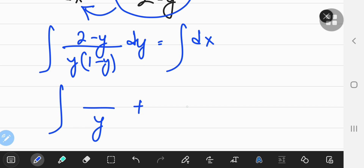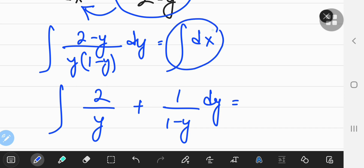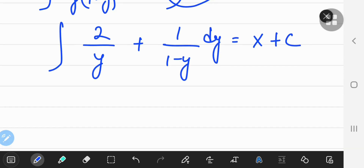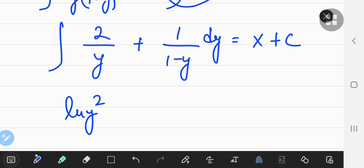The partial fraction decomposition gives 1/Y plus 2 over (1 - Y), and integrating that along with the right-hand side gives X plus constant C. Integrating the left-hand side, this is going to be the natural log of Y² — that is, 2 times natural log of Y written as natural log of Y squared.